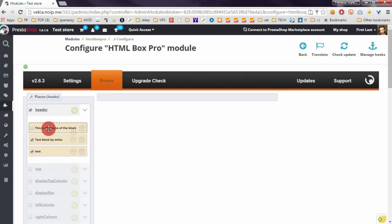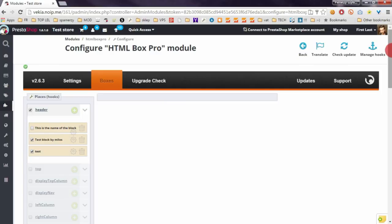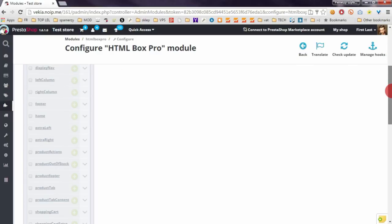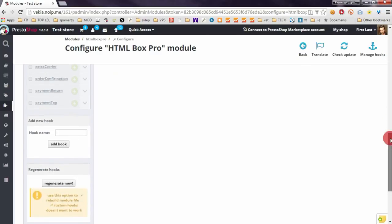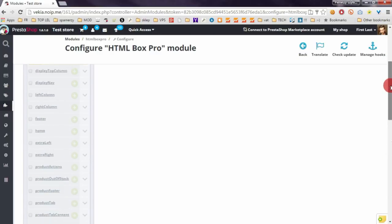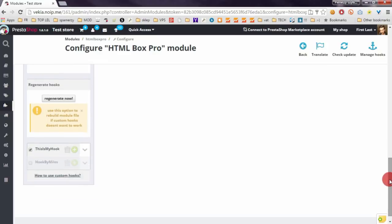I forgot about one important thing related to custom hooks. If you will have troubles with appearance of the hook in your front office, just click on Regenerate Now button.